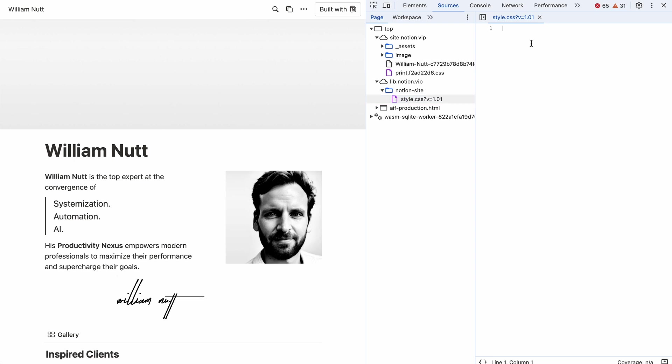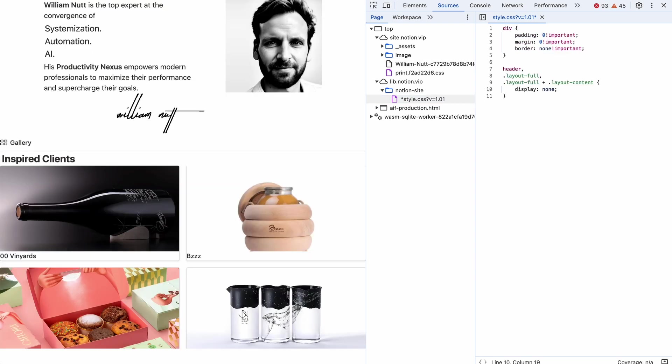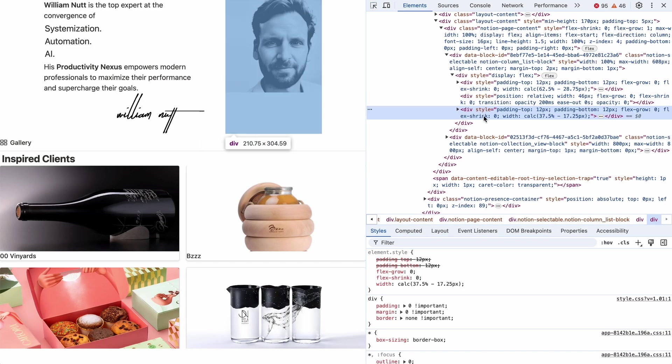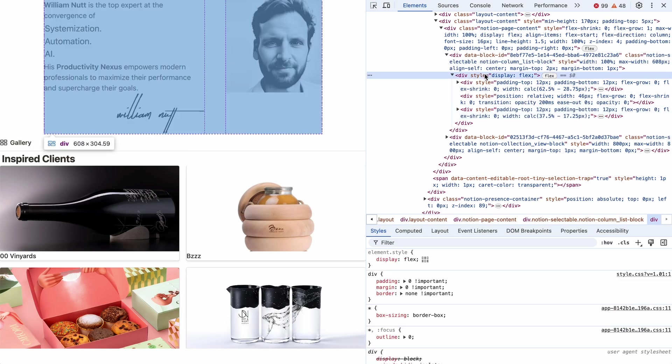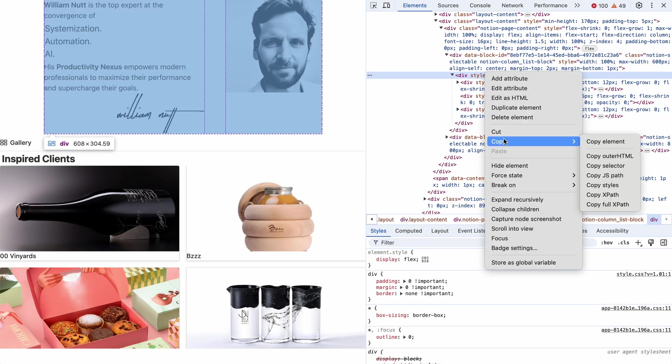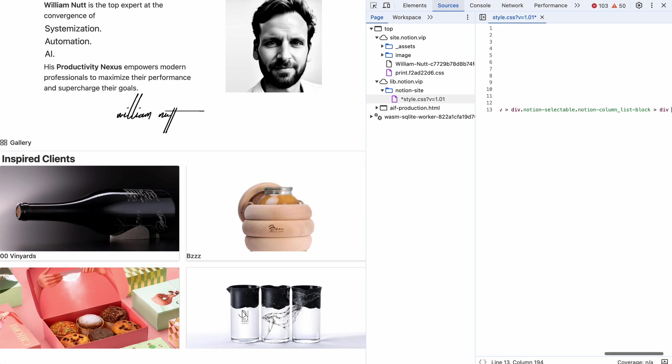And as I edit it, the site reflects the new styles in real time. So I can use the inspector to get familiar with the HTML structure and identify the CSS selectors of the elements I want to format.